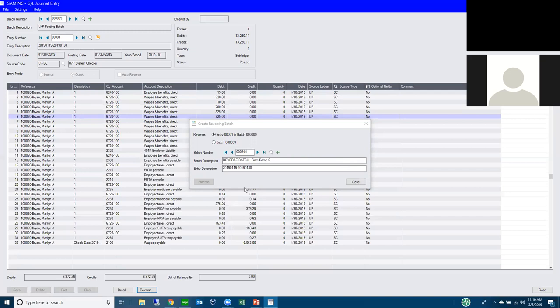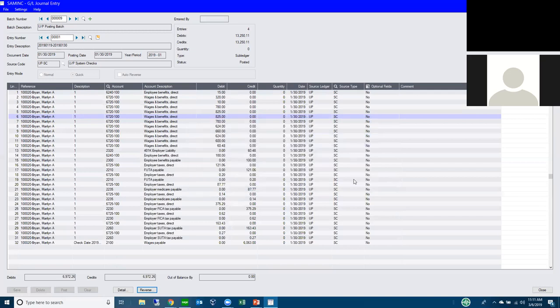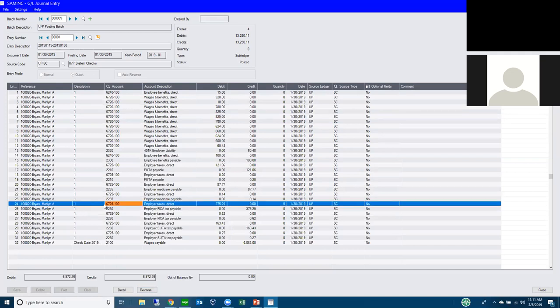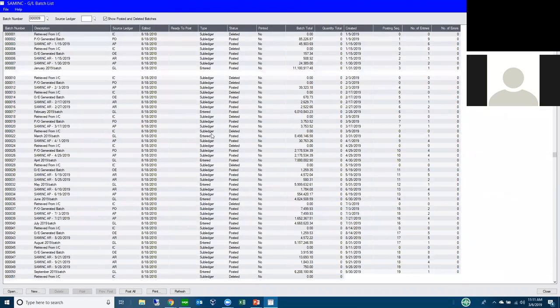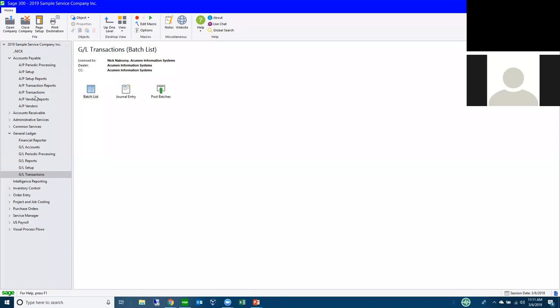If you only made a mistake on one line within a 32-line entry, you can't edit a posted batch directly. A useful technique: reverse the batch, then reverse the reversal once it's posted. You're left with an unposted version of the original batch that you can then edit — fix the GL account or description — and repost. It's a neat workaround to effectively get an editable original entry.